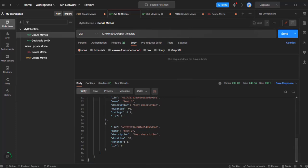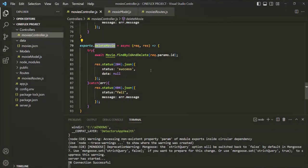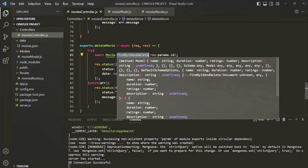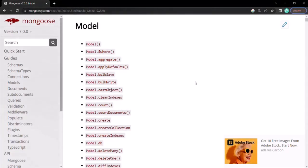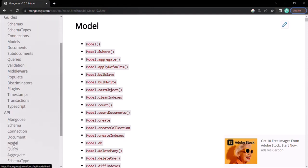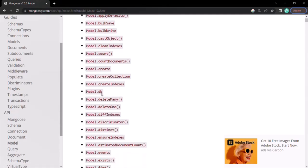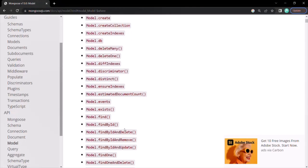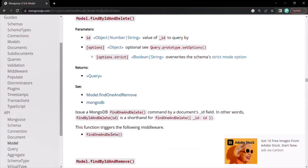This is how we can delete a document from our Express app using the findByIdAndDelete method. This method is provided by Mongoose. If you want to learn more, you can go to the Mongoose documentation, navigate to the API section, click on Model, scroll down to find findByIdAndDelete, and click on it to find more information about this method.